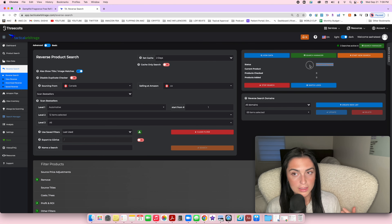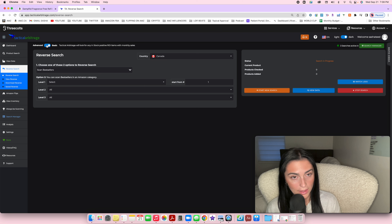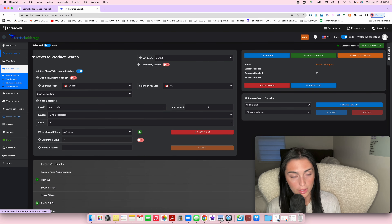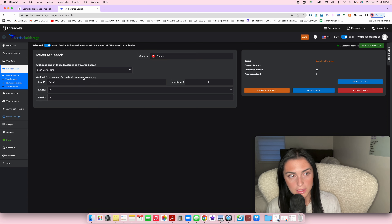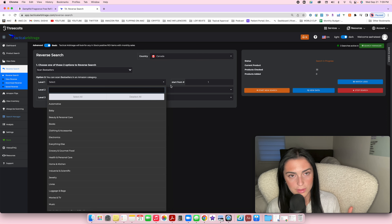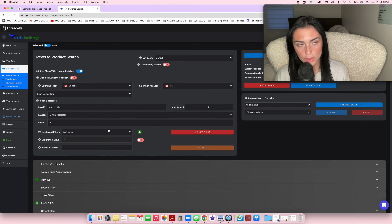Once you press search, it will say 'search in progress' and it's active in the search manager so you can confirm it's running correctly. Some people prefer basic searches, but I always use advanced for both reverse searches and product searches. Basic is more simplified — you just choose the category — but try both and see what works for you.